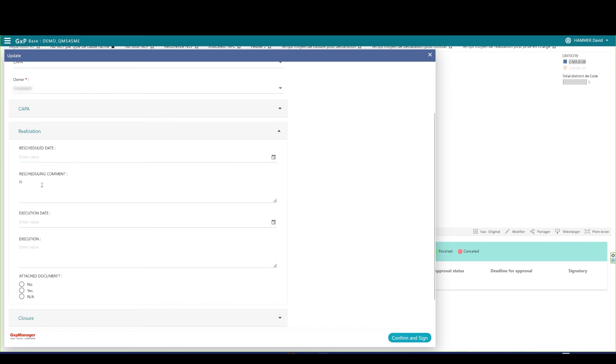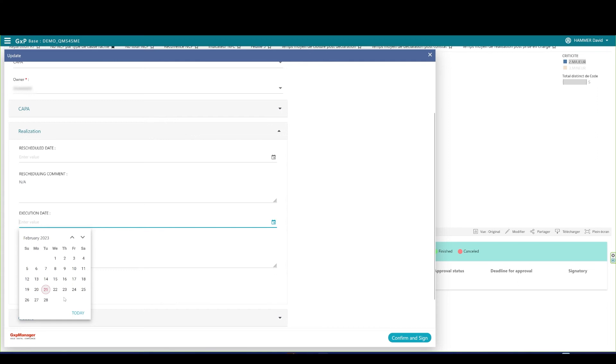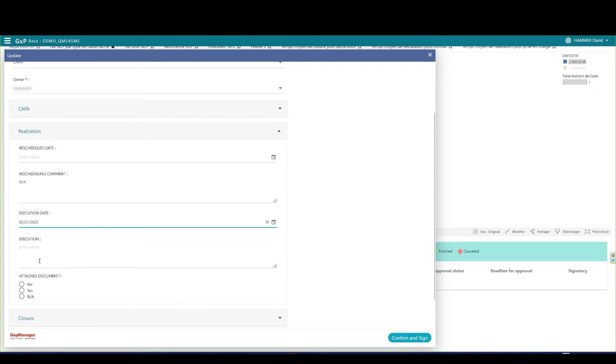If after an assessment done with the QA, the COPPA needs rescheduling, the Quality Assurance can set it here and type in a comment to explain why. Let's say it doesn't need to be rescheduled. I set the COPPA execution date and type an execution comment with what I did.